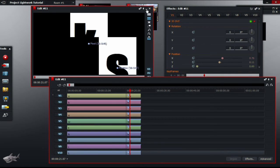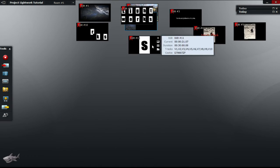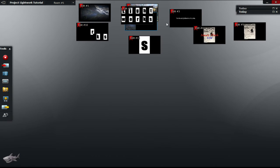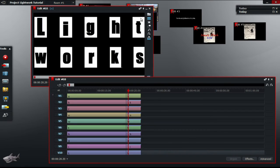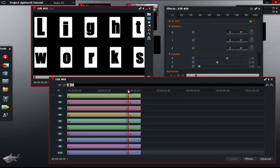Earlier, I have already positioned my letters to form the word Lightworks. So, once you have finished positioning your letters, go to the first part of the video and shorten the letters.